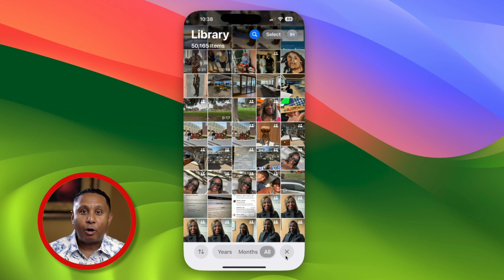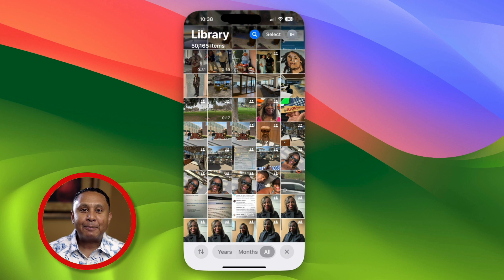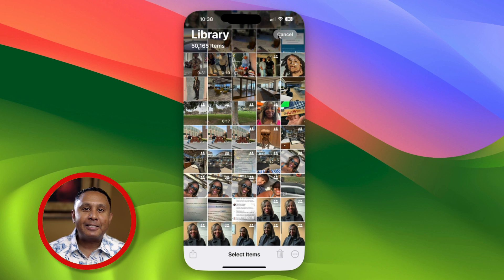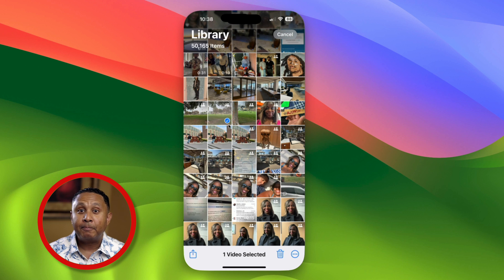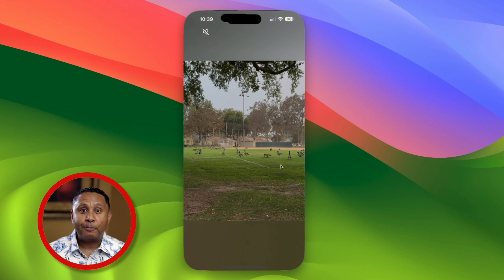In the all view, there are controls at the top right for search, select, and your profile. Tap select, and then tap a few separate photos to choose them. In the bottom right, next to the trash button, tap the ellipsis — the dot dot dot button — then tap play as slideshow.